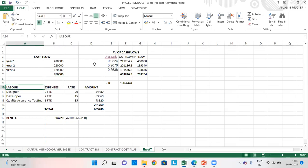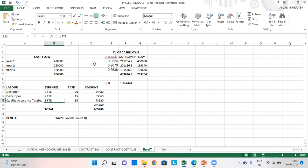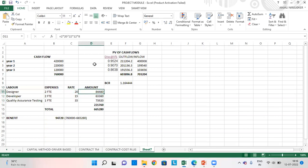For expenses, I have selected labor since we are doing driver based planning. I have selected 3 jobs: designer, developer, and quality assurance testing. For this, I am giving 2 FTE for designer, 2 FTE for developer and 1 FTE for quality assurance testing. And the labor rates are 20, 15 and 35. This is the amount which we will arrive at in the application. We will validate the figures how this amount is arrived at.